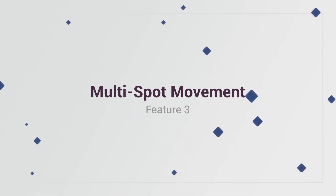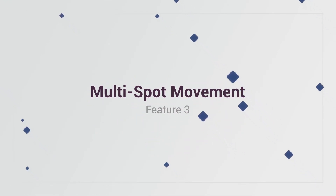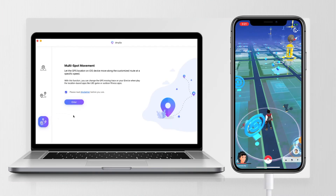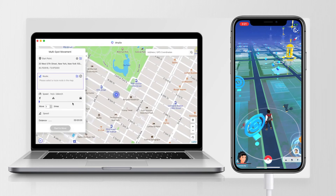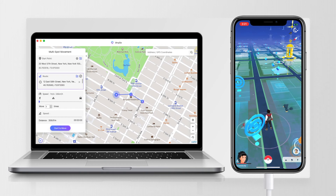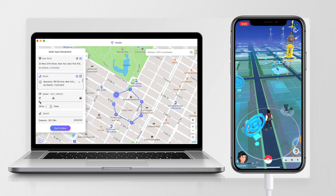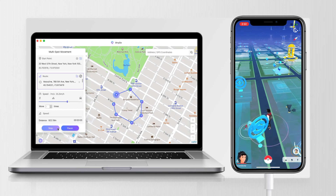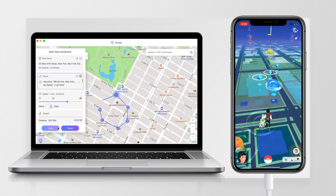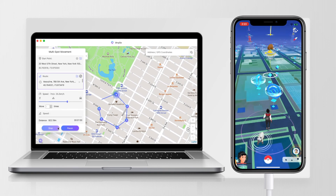Feature 3: Multi Spot Movement. If you plan your own route to walk, you can try this feature. Click enter and select the spots you want to drop by. You can expand or collapse the route option, and drag the mouse pointer to adjust the route. Once done, you can start to move, and your character in Pokemon Go will automatically follow the route you've set.